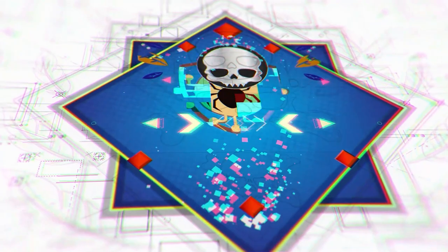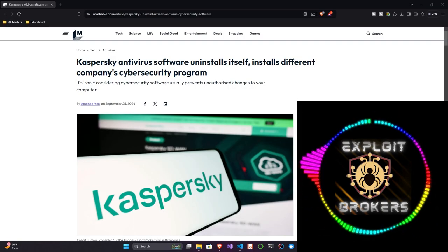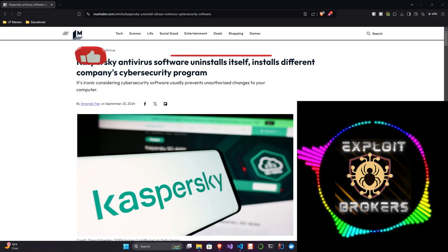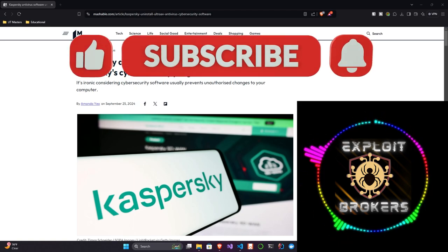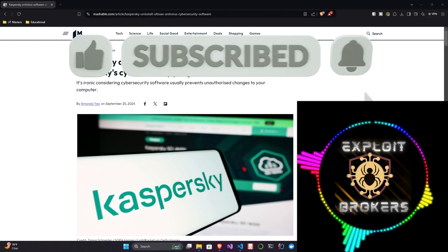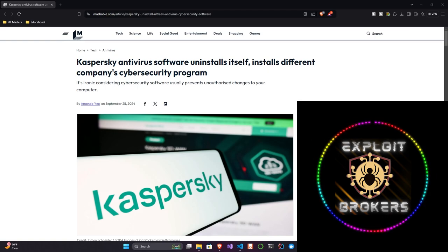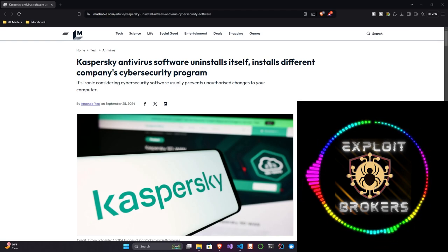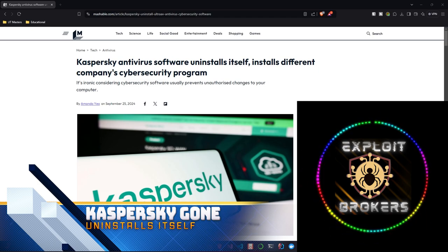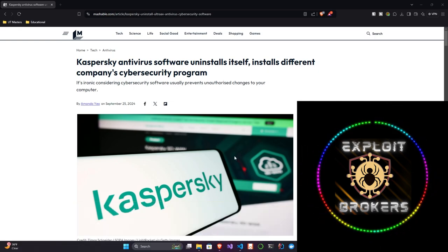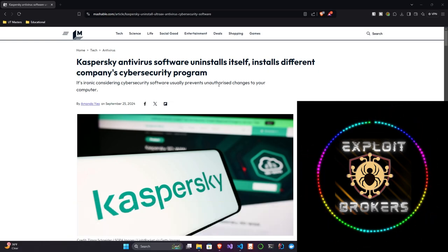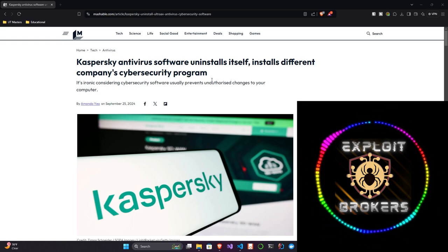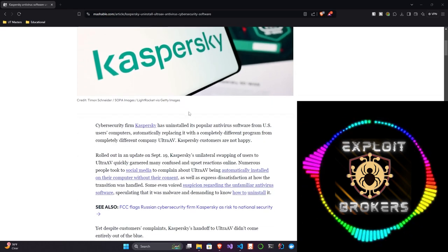Hey, everyone. Another episode of Exploit Brokers is coming to you now. Guys, so in this Mashable article titled Kaspersky Antivirus Software Uninstalls Itself, Installs Different Company's Cybersecurity Program. It's ironic considering cybersecurity software usually prevents unauthorized changes to your computer. That's the subline, but I totally 100% agree with it. You expect antivirus to protect stuff from getting installed on your computer, not just throwing itself out the window and installing some other company's antivirus, right? Just kind of different.